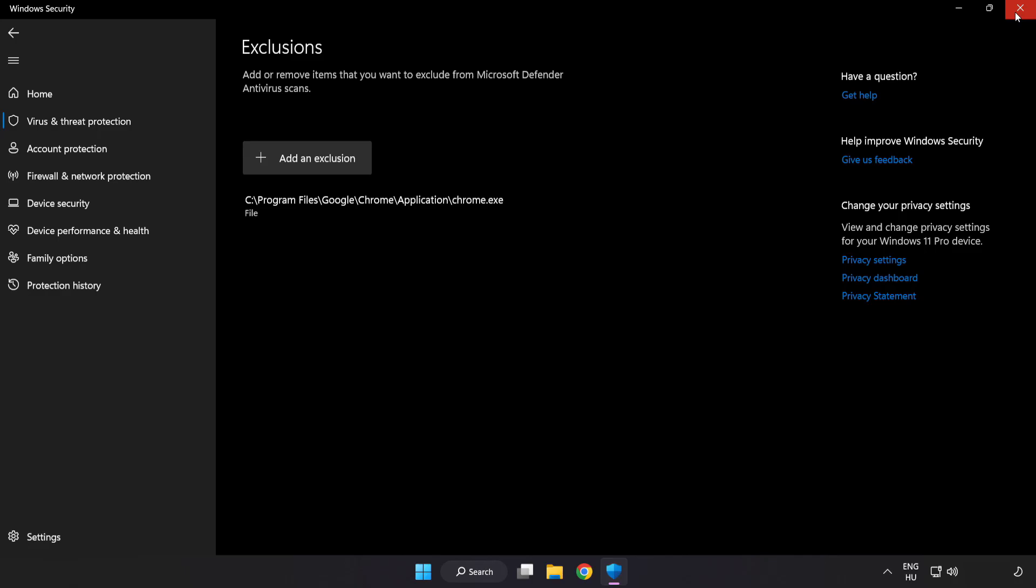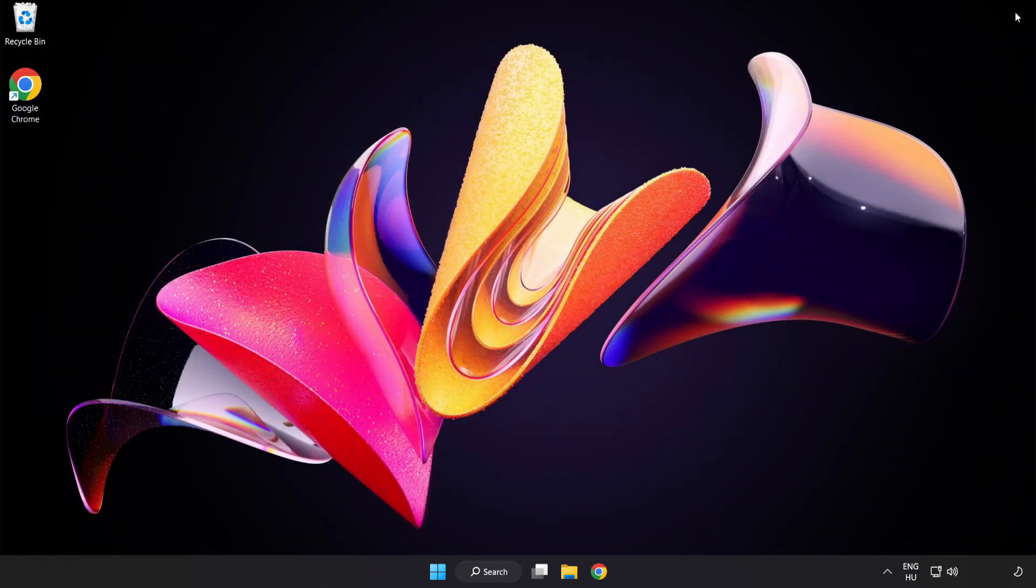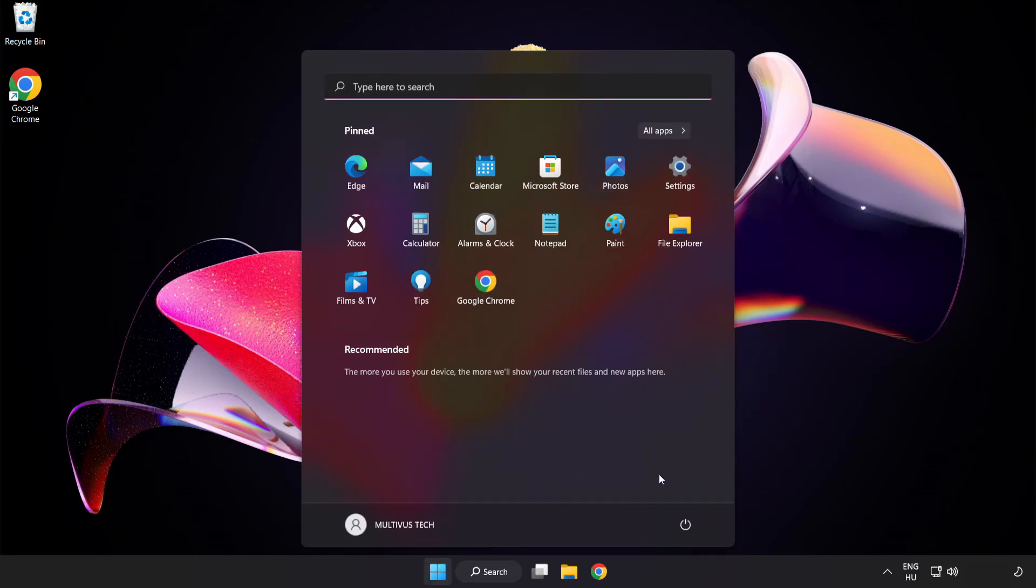Close window and restart your PC. Problem solved. Like and subscribe.